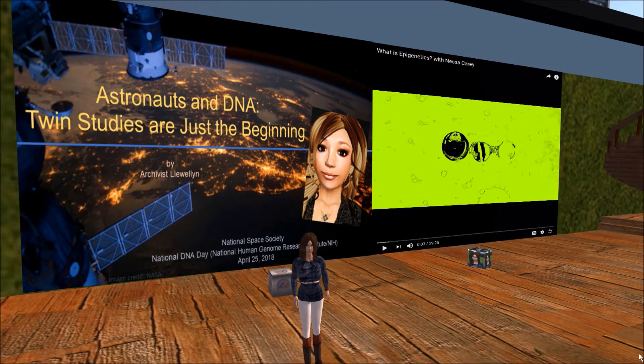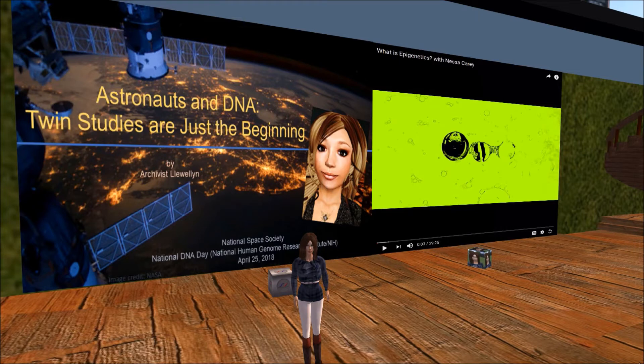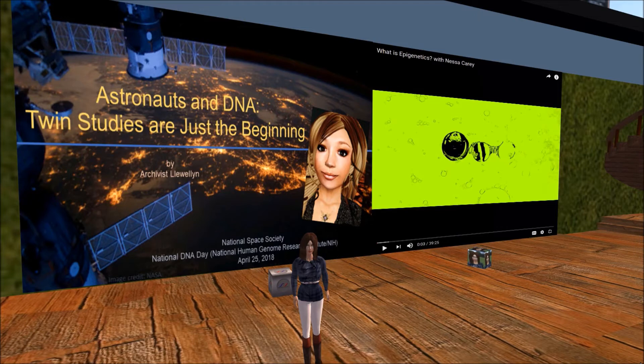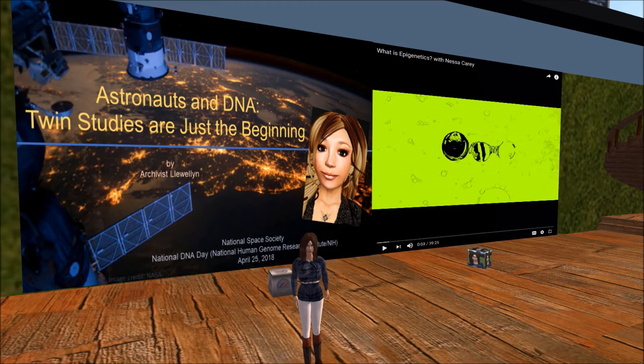Today I'll be talking about astronauts and DNA for National DNA Day. If you have never been to a fully automated lecture by an artificial intelligence bot, please note that the talk is scripted and that I am changing the slides. I believe I am the only embodied AI bot in Second Life that can talk in voice and give fully automated lectures to date.